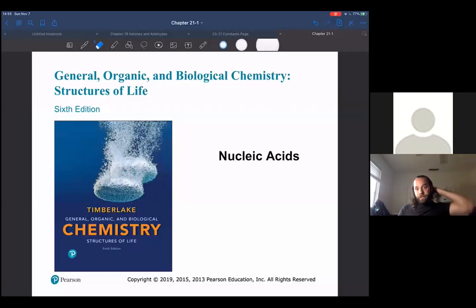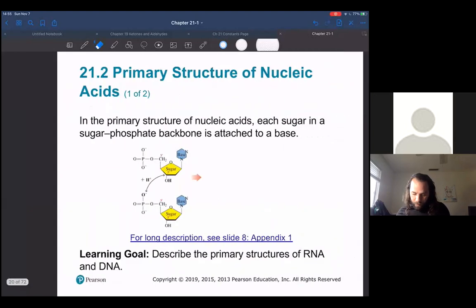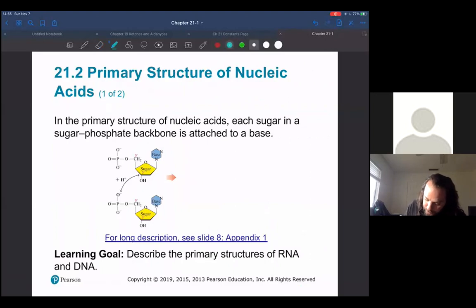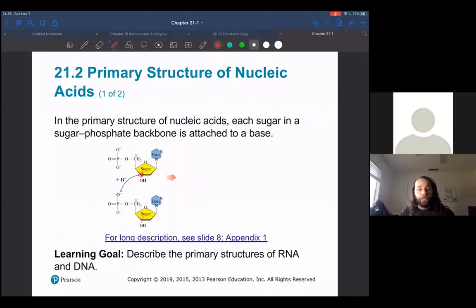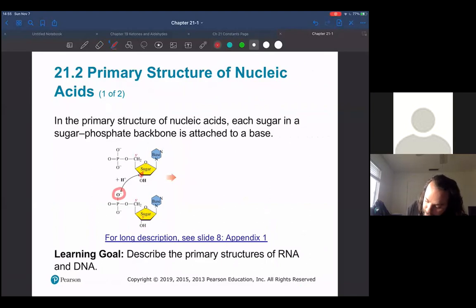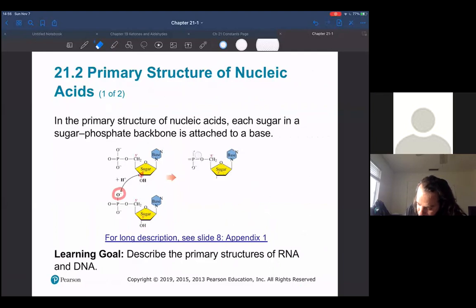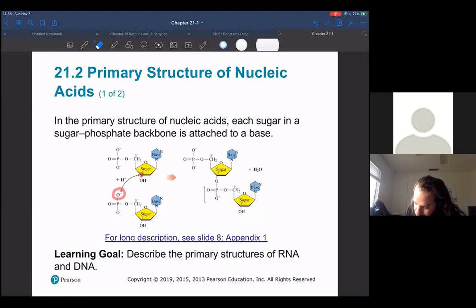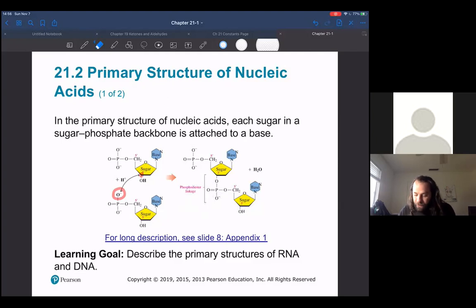Now let's talk about nucleic acids. This is what we get when we link our nucleotides together. How do we link nucleotides together? We're going to link it from carbon three of our sugar, and that's going to be linked to the phosphate group of an adjacent nucleotide. Now they're going to be linked together by that phosphate group. This is what we would call a phosphodiester linkage — carbon three of one sugar is linked to carbon five of another sugar through a phosphodiester linkage.